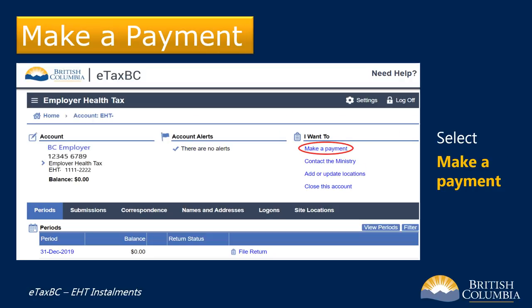Once you've accessed your EHT account, look on the right-hand side for the column marked "I want to." Click on Make a Payment.